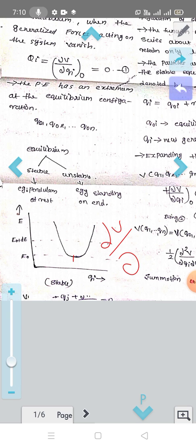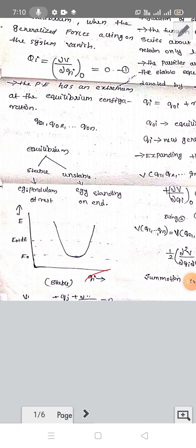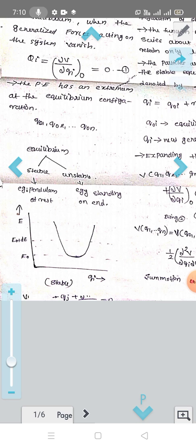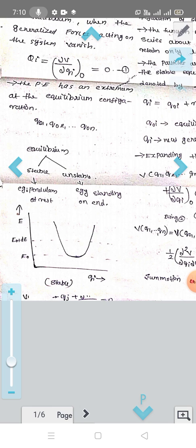The slope dV/dx is equal to zero at equilibrium. So x equals x0. We are going to use generalized coordinates. The equilibrium configuration is Q0. Q0 is equal to n particles — Q0_1, Q0_2, etc., up to Q0_n. These are the equilibrium points and coordinates — the equilibrium positions.